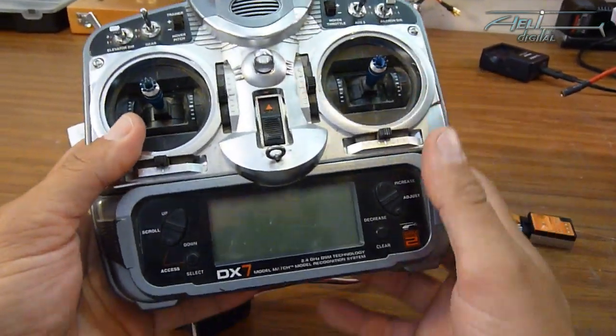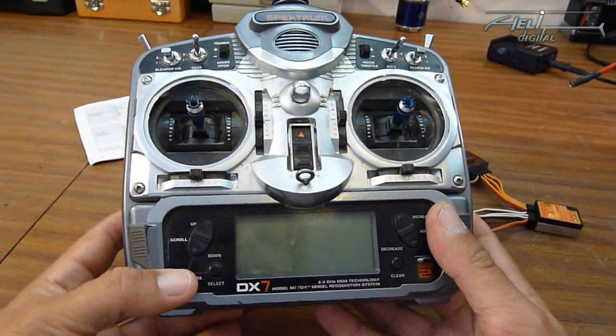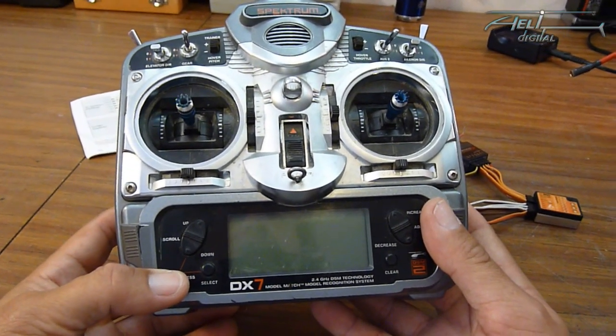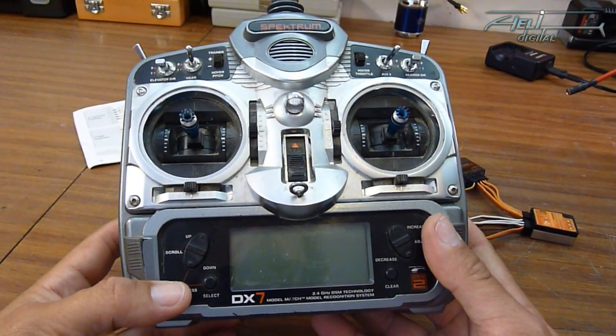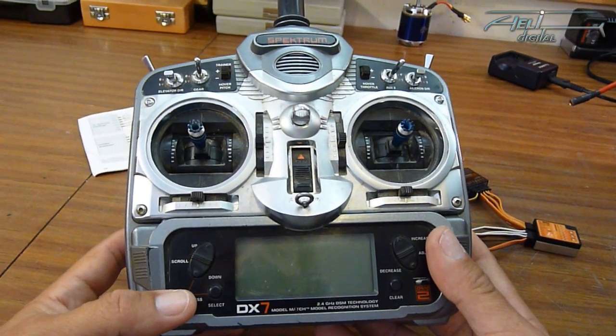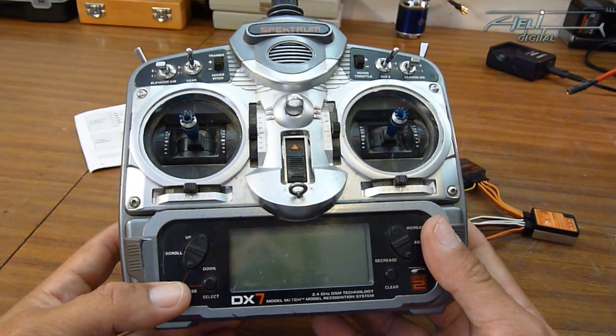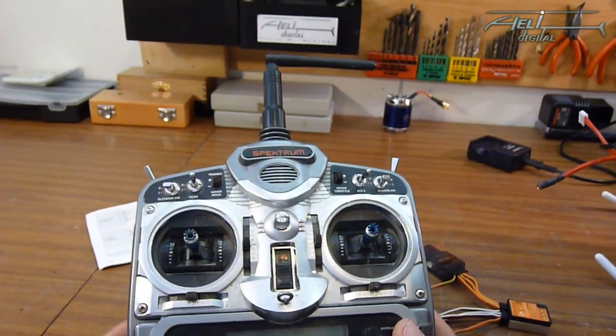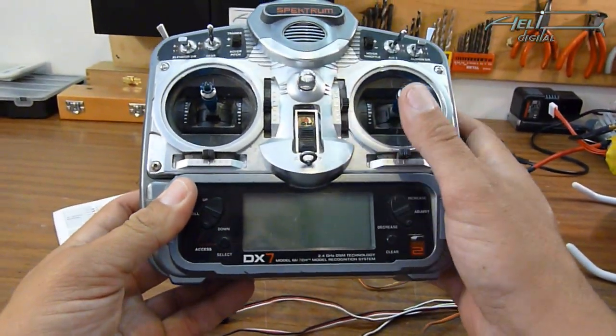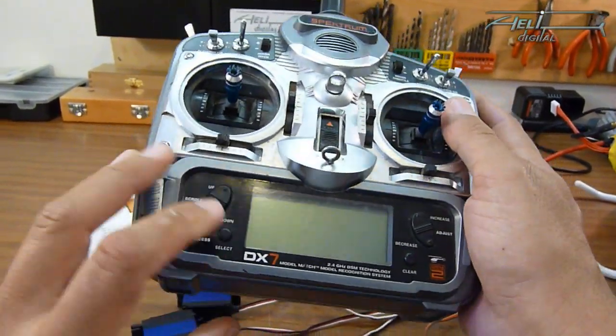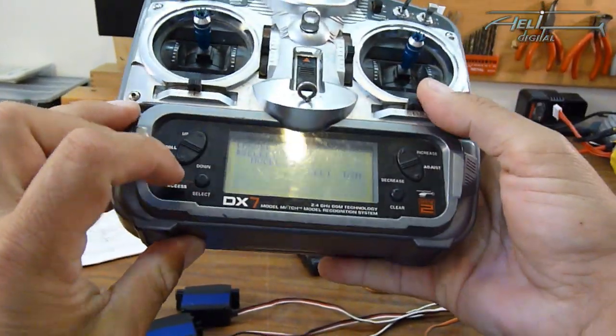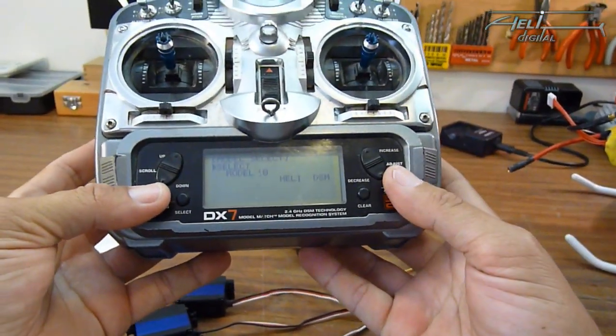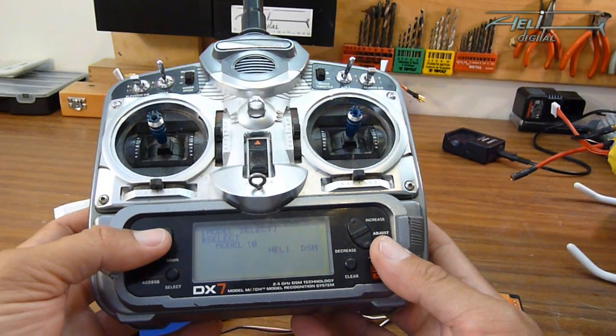So next point is setting up the transmitter. In flybarless you need a very plain and clean transmitter without any mixing, without any sub-trim or whatever. For that you have to be careful and the best thing is to start on a brand new model.